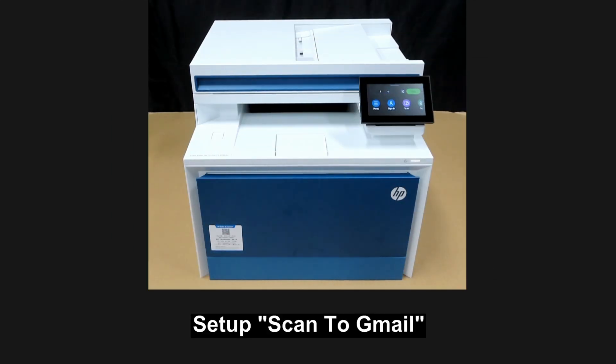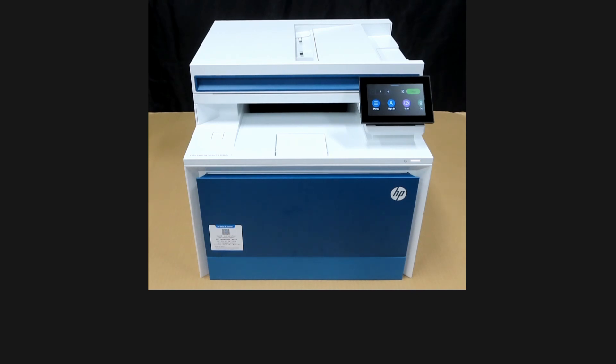We are going to show you how to set up scan to Gmail on your HP Color LaserJet Pro MFP 4303 FDW Printer.